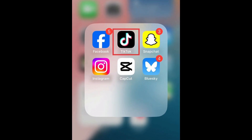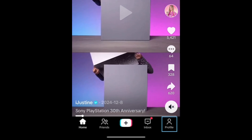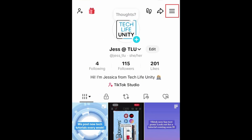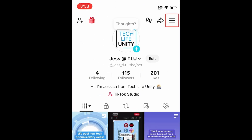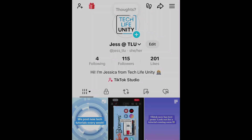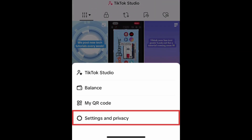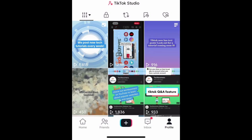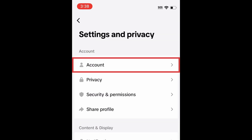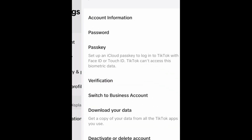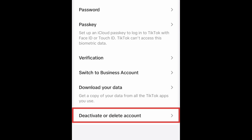To delete your TikTok account, open the TikTok app and go to your profile. Tap the menu icon in the top right corner. Select Settings & Privacy. Select Account.